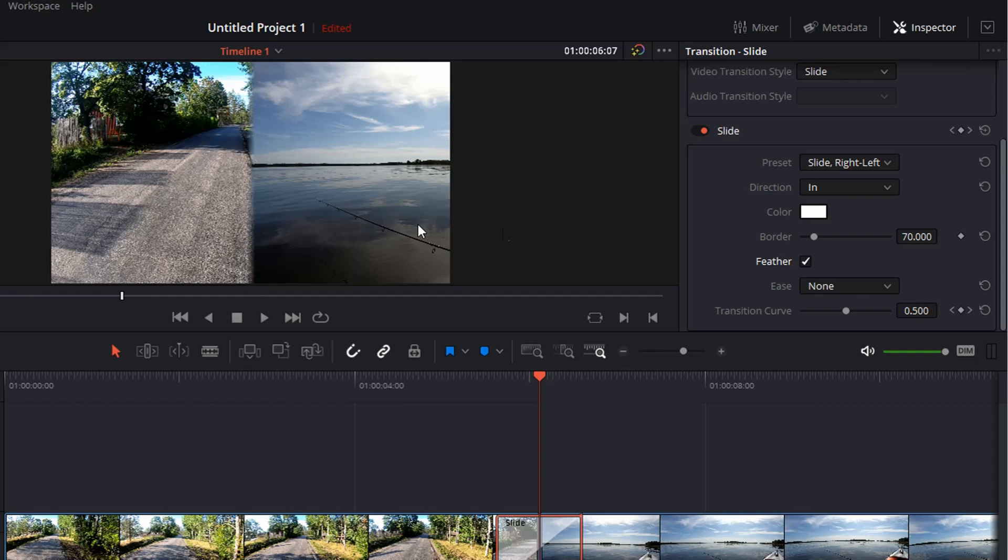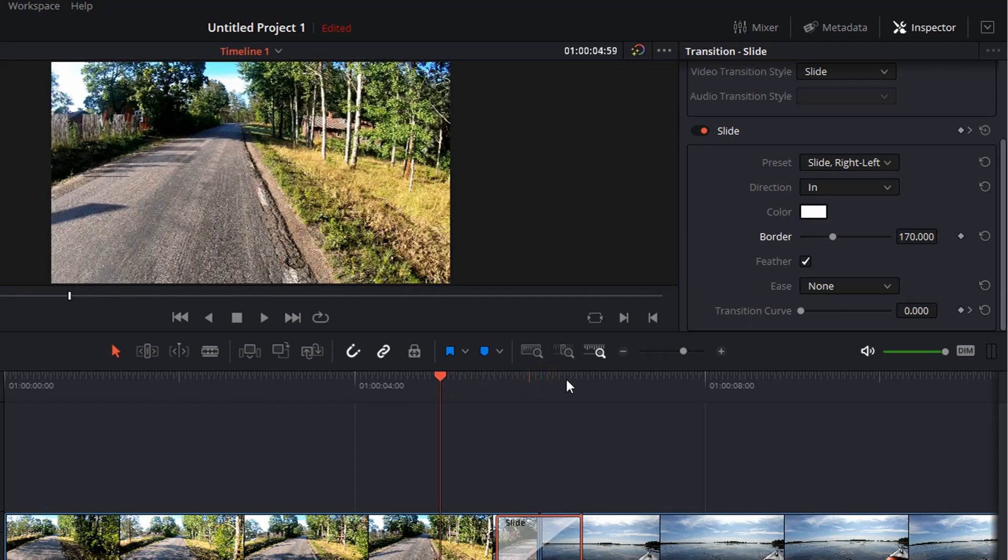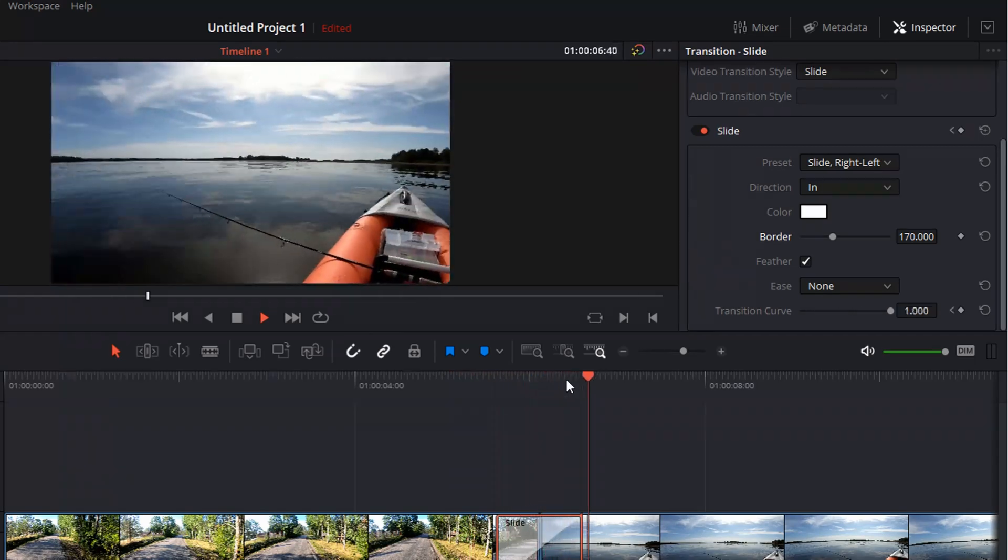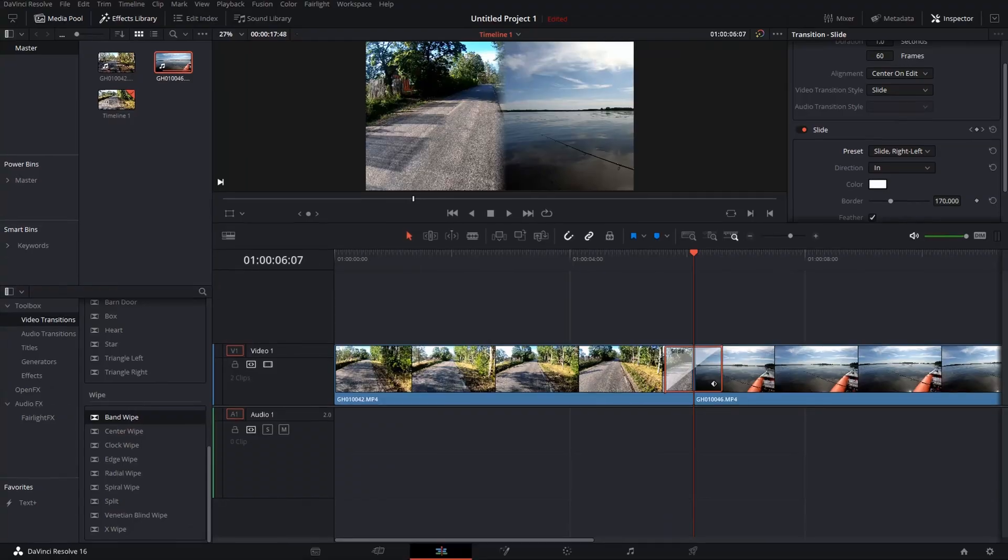but the feather checkbox is the one we need. So you see, now it's like the Star Wars transition. Maybe make the border a bit wider, like this. Let's try it again. Very nice.